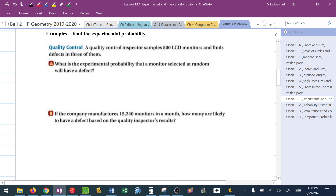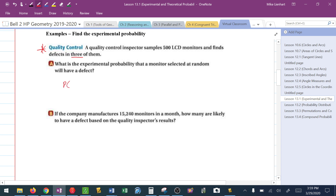Let me give you an example — this is actually how it's really used in the real world. A quality control inspector samples 500 LCD monitors and finds defects in three of them. The first question: what is the experimental probability that a monitor selected at random will have a defect? That quality control inspector did an experiment, so the probability of a defect would be success over total — how many defects we had out of how many things we looked at.